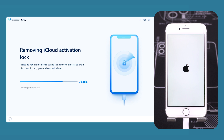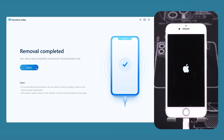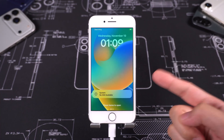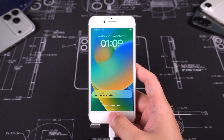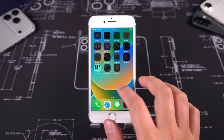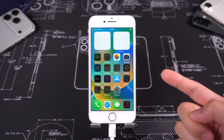Wait a few minutes and your device will restart. This indicates the activation lock has been removed. You can now use your iPhone 8 normally — you should no longer see the 'iPhone is locked to its owner' message.